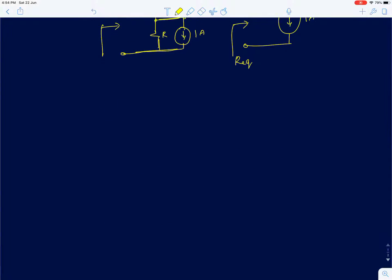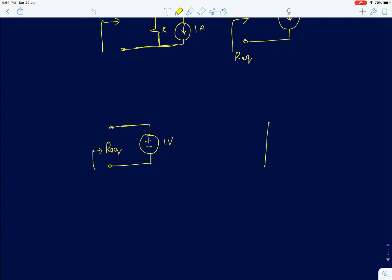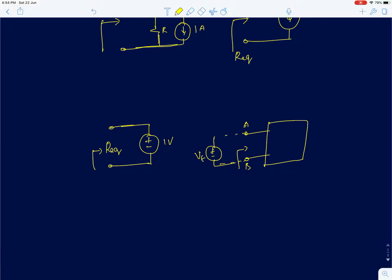Before solving this problem, let me briefly go through independent voltage sources and resistances. There are two ways to estimate the equivalent resistance of any circuit element with two terminals. One way is to apply a test voltage source vt and measure the current id flowing through it.